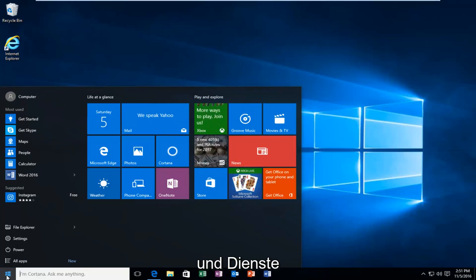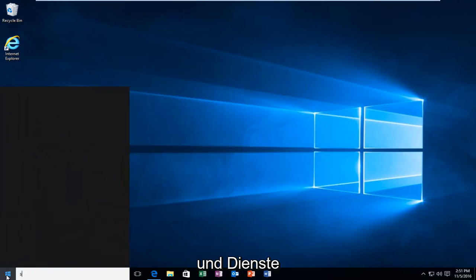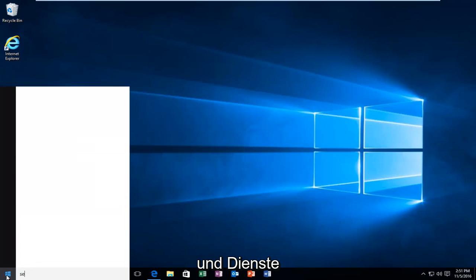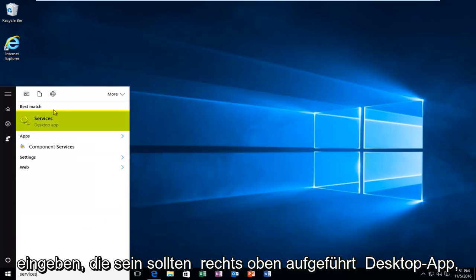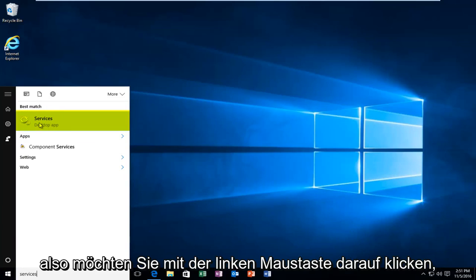We're going to type in services. It should be listed right above desktop app so you want to left click on that.